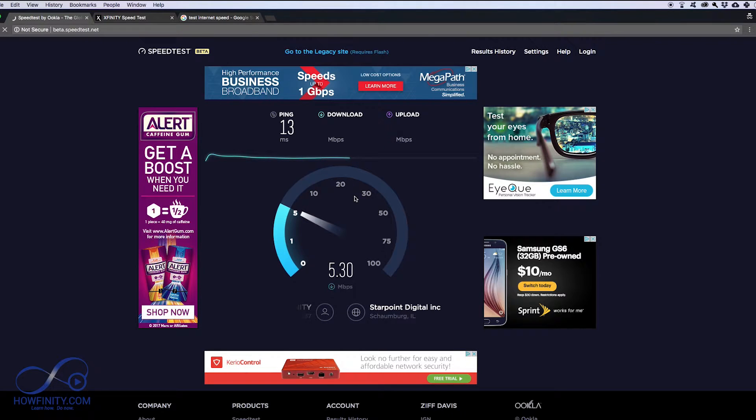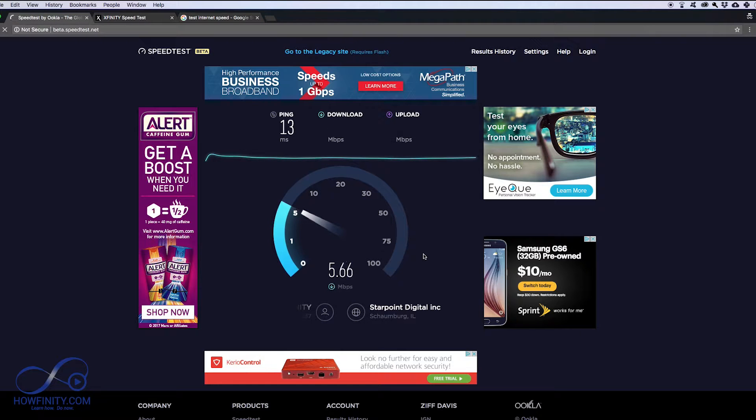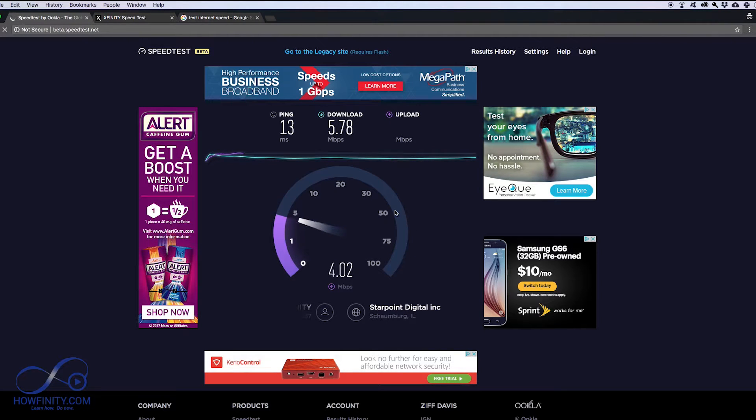So right now my internet is running at 5 megabits per second, and it should be closer to 75. That's the Xfinity speed that I have at my plan here at home, and usually with Xfinity you get somewhere between 50 to 100.